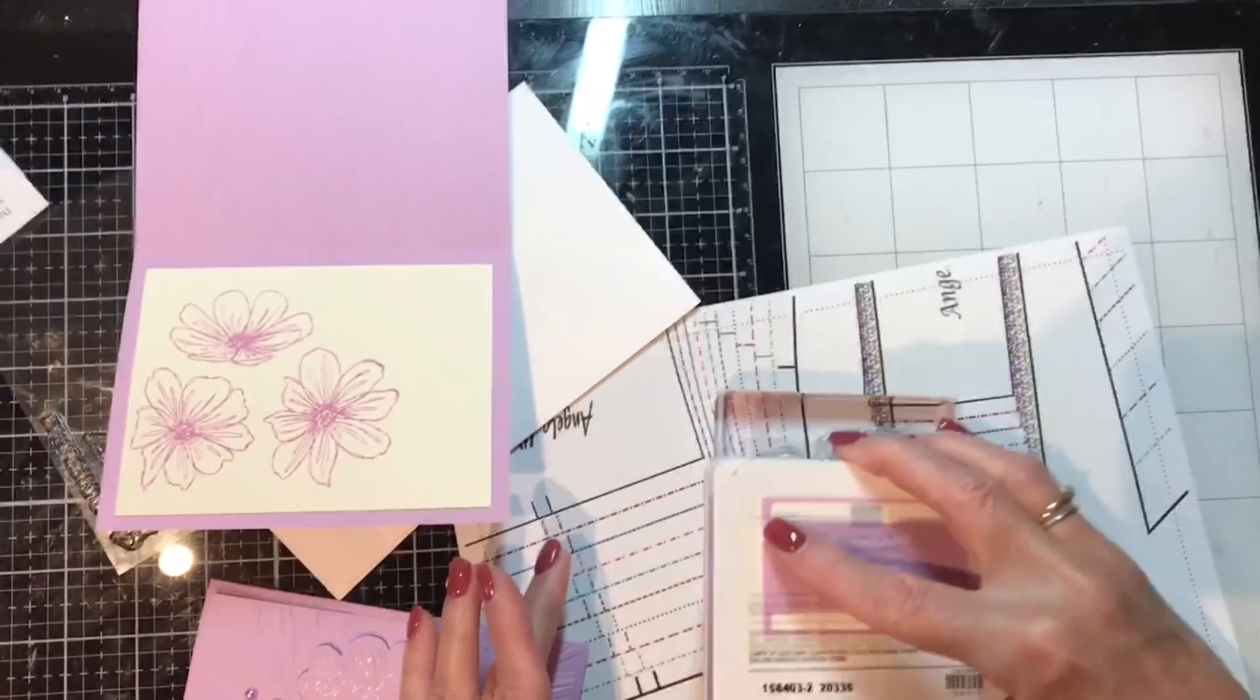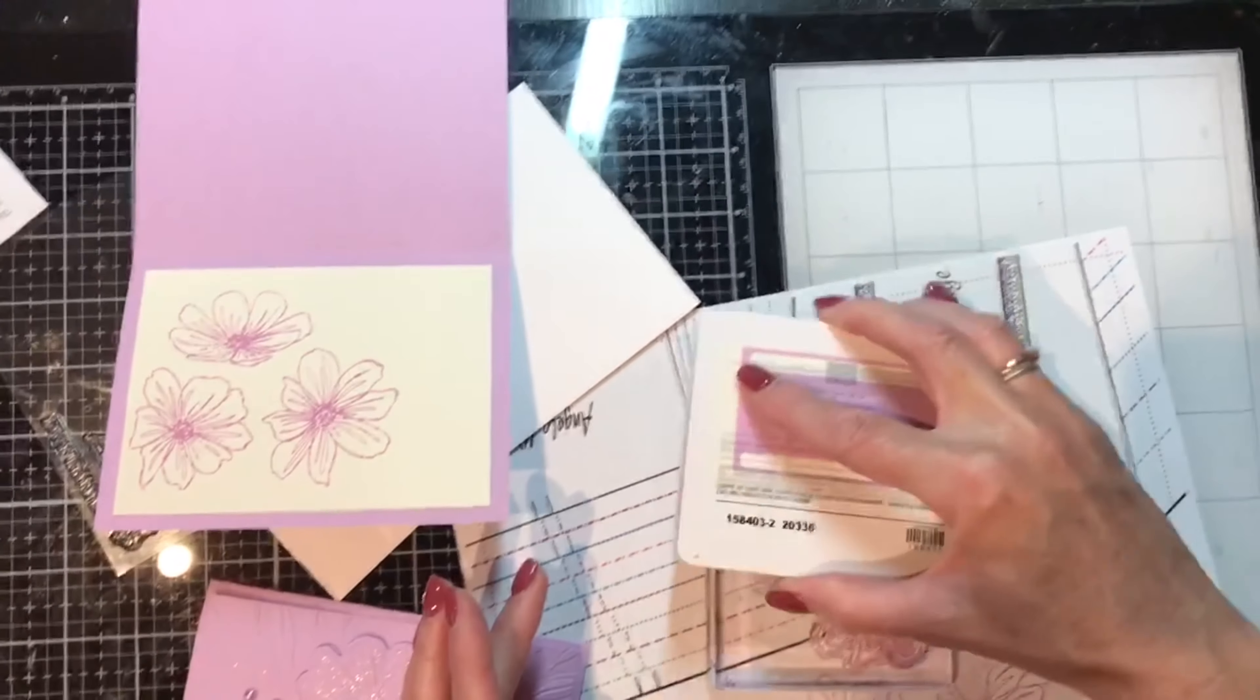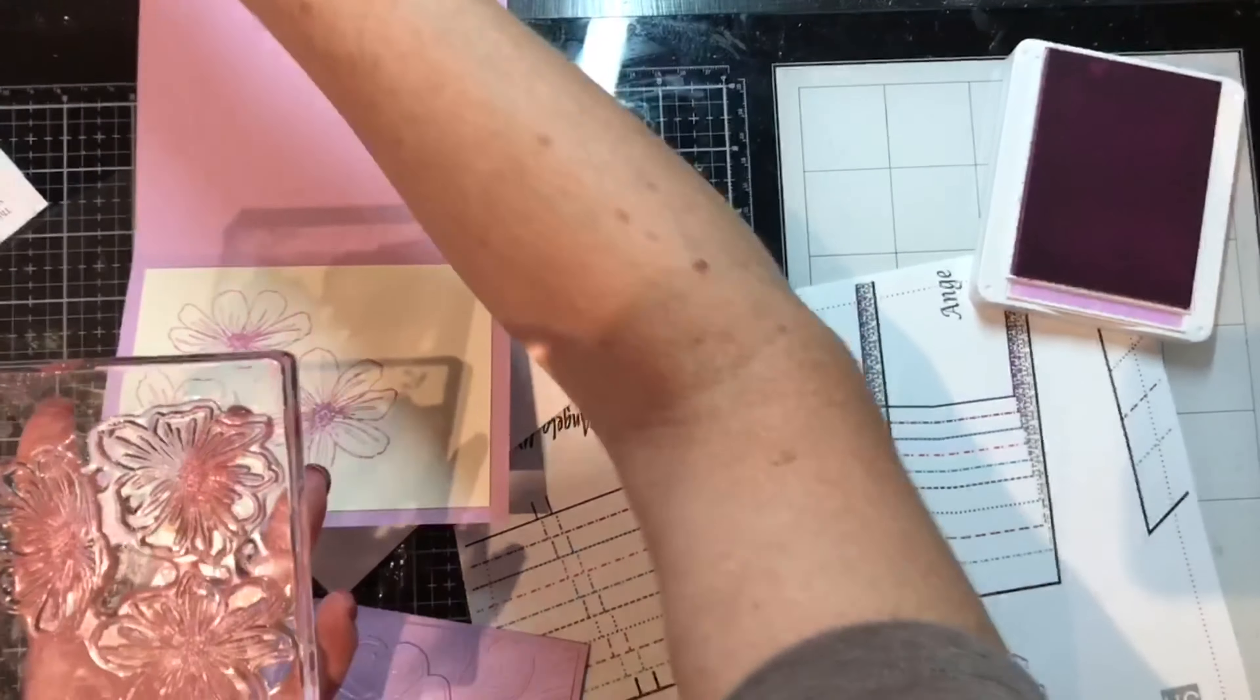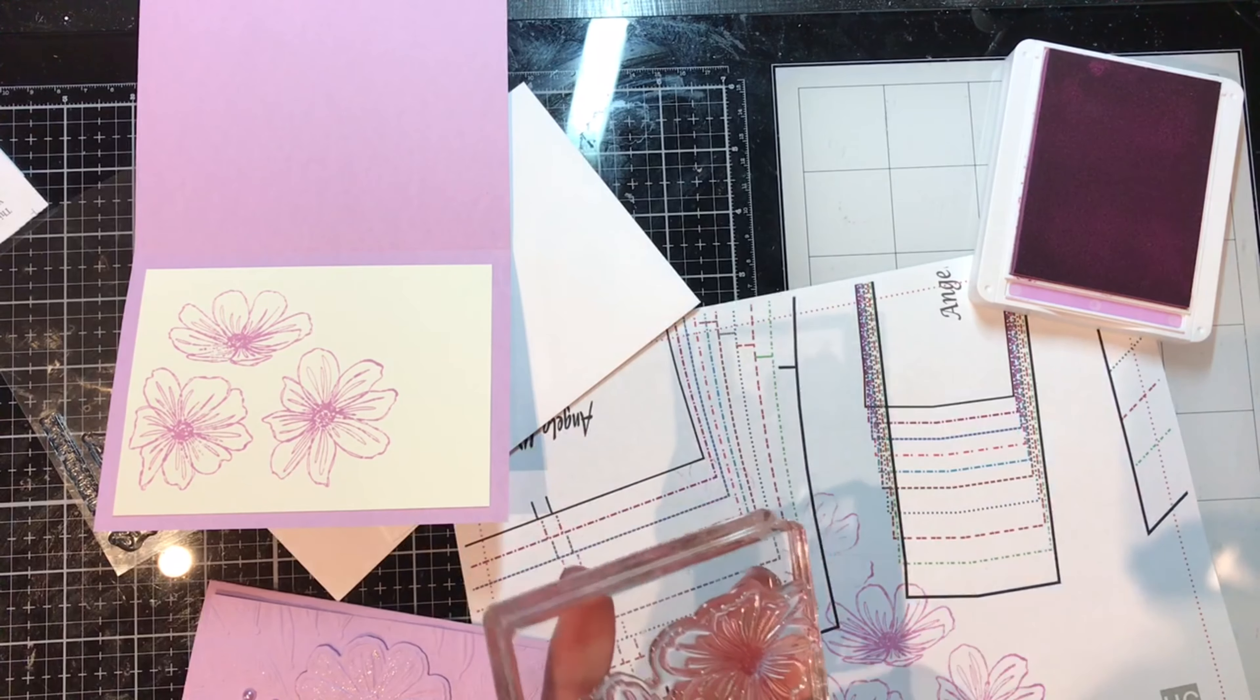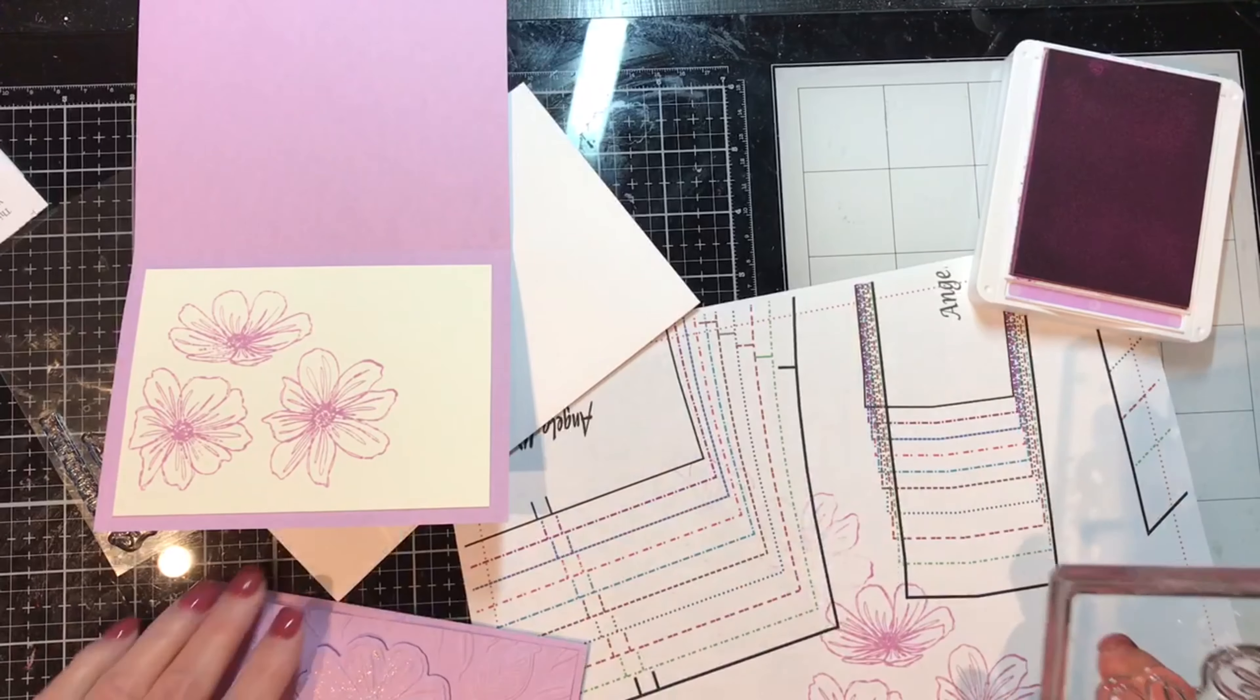For these bigger stamps it's easier to take the ink to the stamp set instead of the stamp set into the ink. And I see I got my corners here and I want to make sure that doesn't transfer to my project.